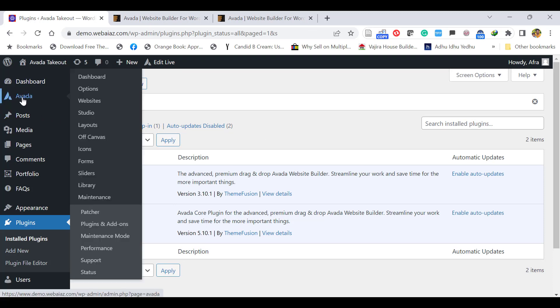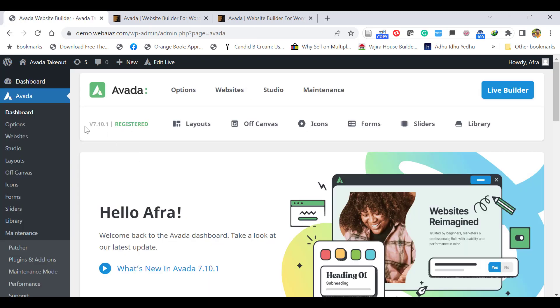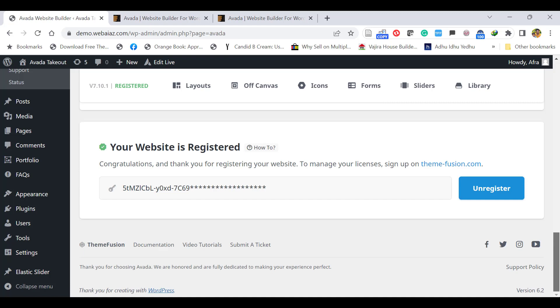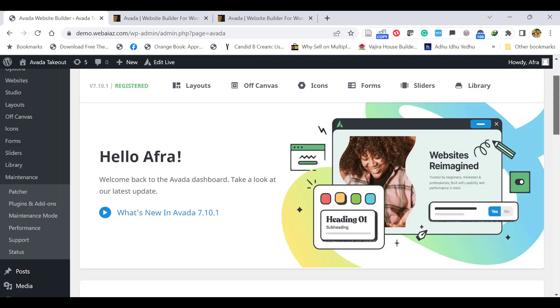Now both plugins have been activated. Again, go back to Avada and click Dashboard. Now you can see your version is registered with the registration key here. If you have any registration key, you can put it here. If you have the GPL version, you can use it.